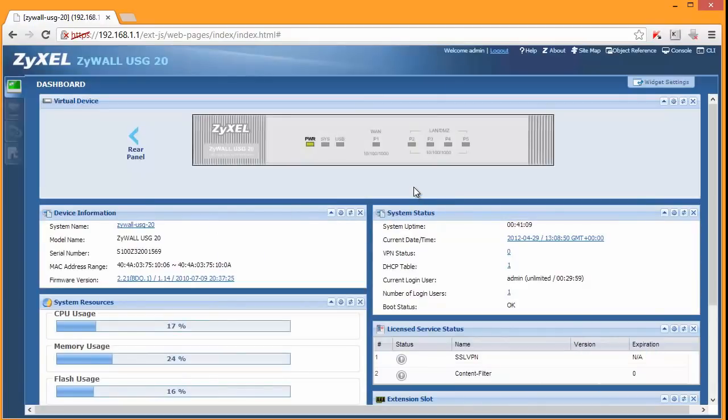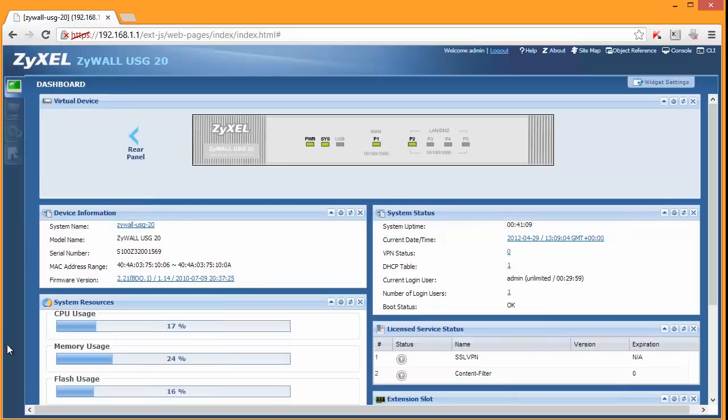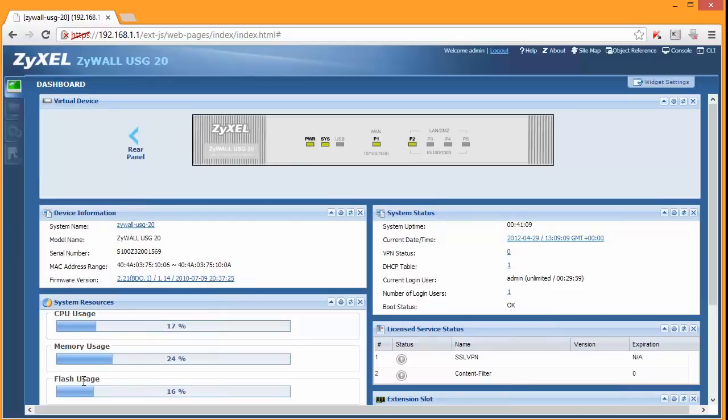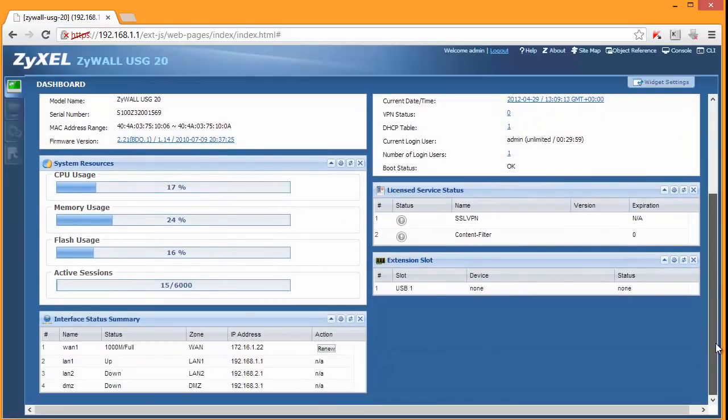So that's what you have here. A USB light. And you can connect a 3G USB dongle. So let's take a quick look at some other options that are available. So that is your dashboard. It will show you CPU, memory and flash usage system status. Interface summary.